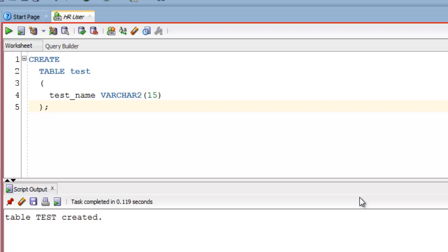Say after creating table named test you realize that you want to rename it as example. You can rename any table by simple DDL ALTER TABLE statement. Let's see how.